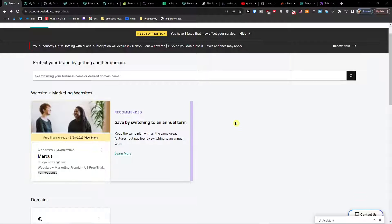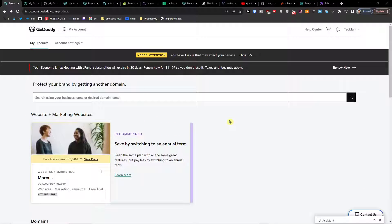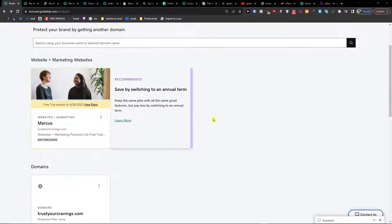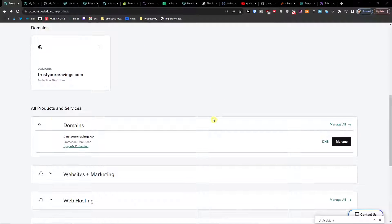Hey guys, my name is Markus, and in this video I'm going to show you step by step how you can easily add a TXT record to your GoDaddy domain.